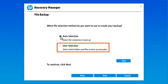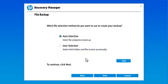Alternatively, you can select the User Selection option to manually choose the files and folders to back up. Select Next.